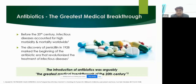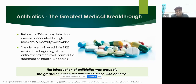As you all know, right from the 18th century onwards, antibiotics have been considered the greatest medical breakthrough. Before the 20th century, infectious diseases accounted for high morbidity as well as mortality worldwide. The basic discovery of penicillin in 1928 strongly marked the beginning of the antibiotic era, revolutionizing the treatment of infectious diseases.